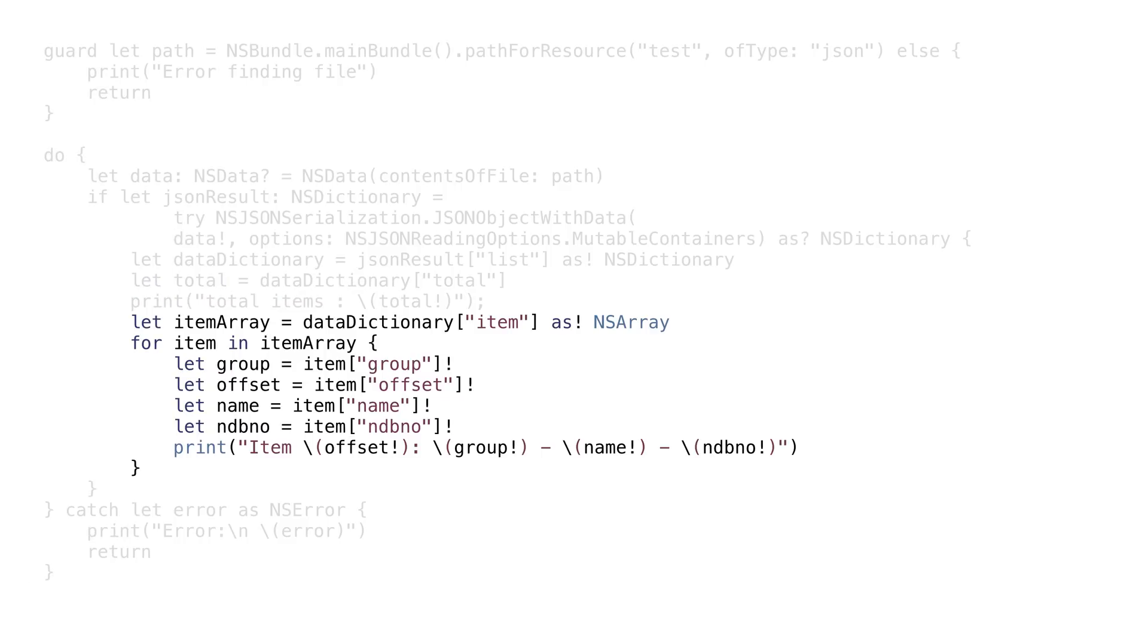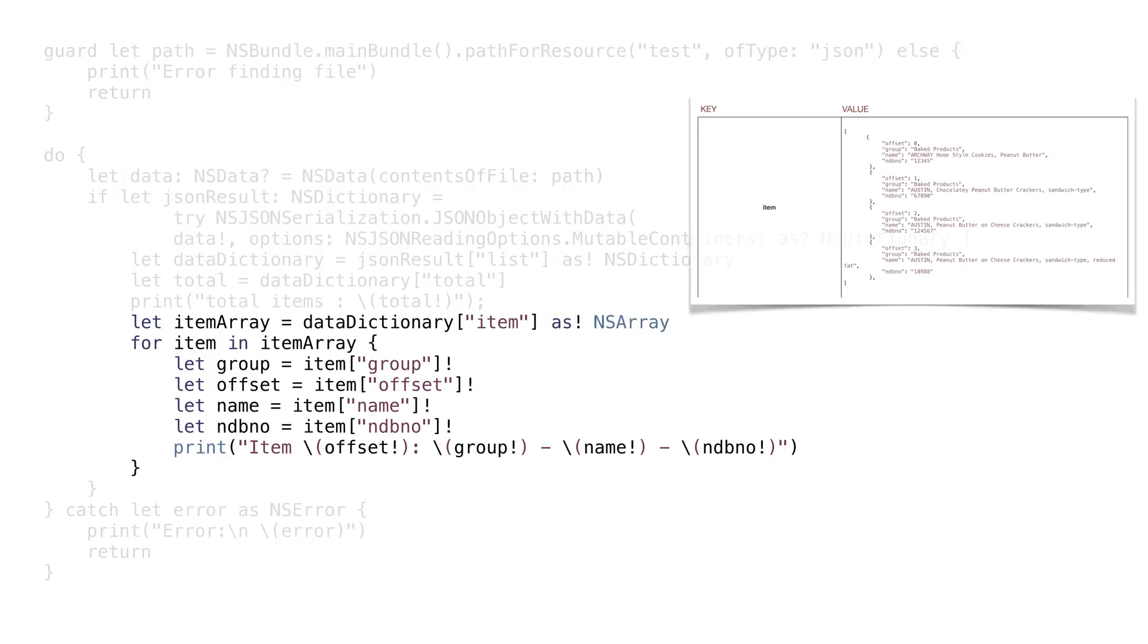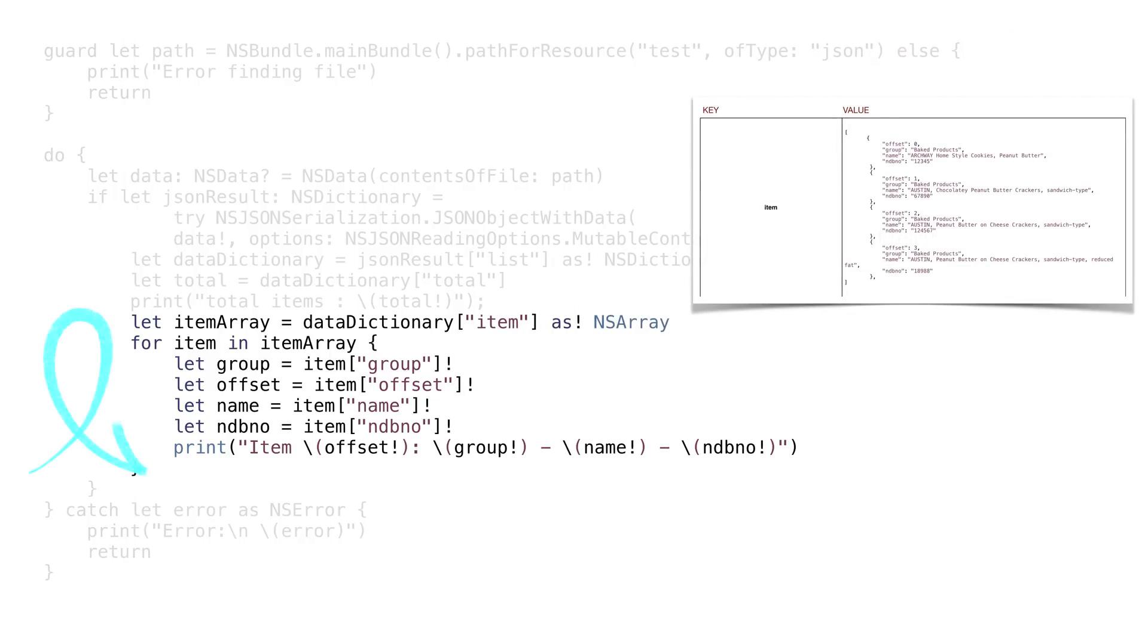Getting the item element will return an array, so we can get the array the same way we got the total value. In this case, we'll cast the result to an NSArray. Once we have the array, we can loop and print each one.